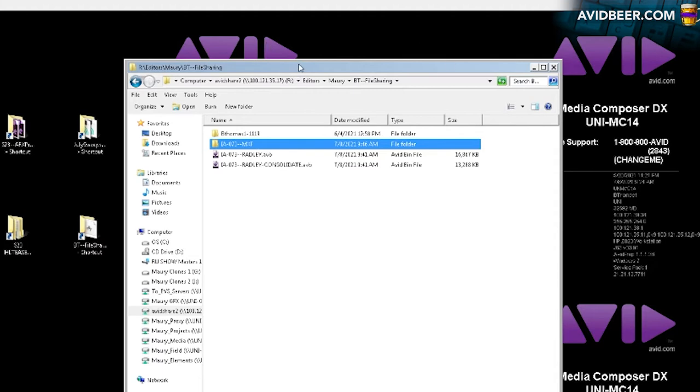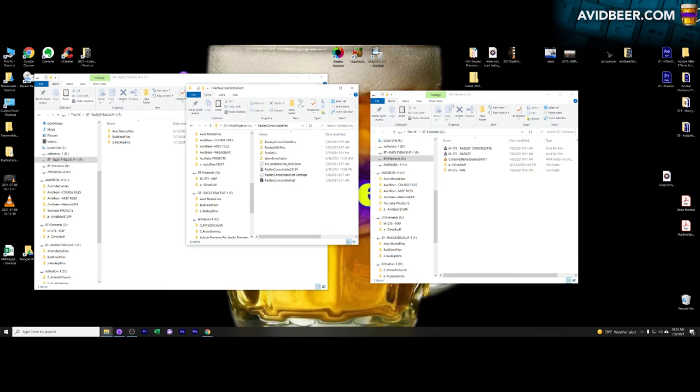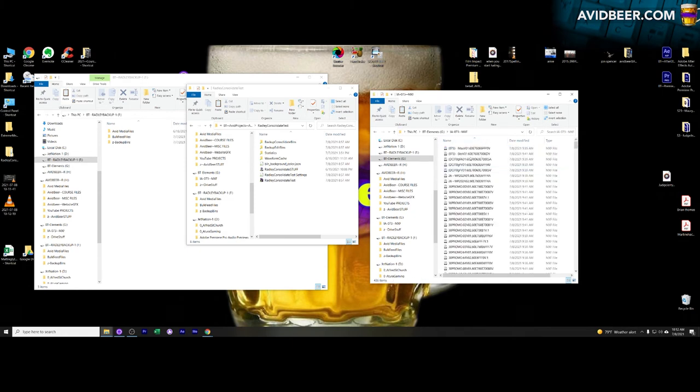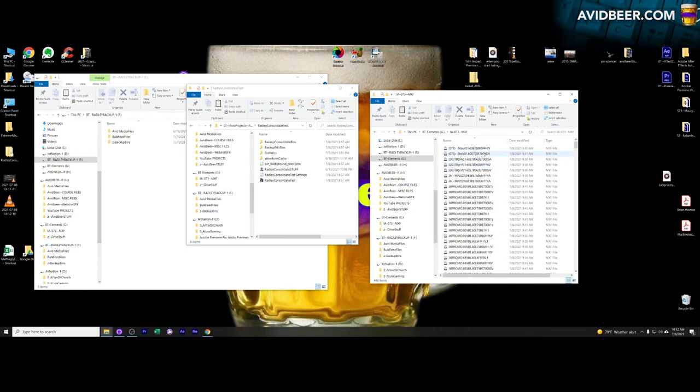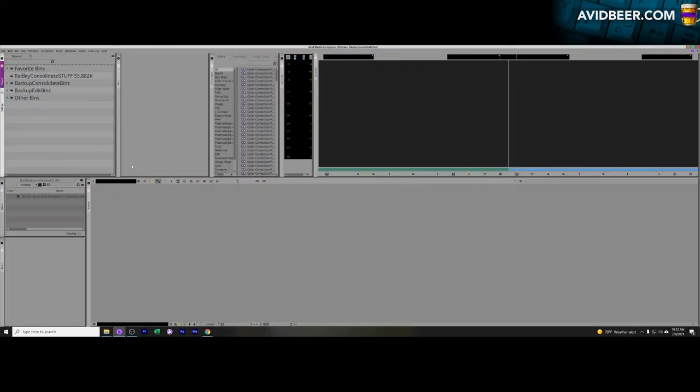Alright, so I just chugged a beer and brought in this USB drive which had the consolidate bin that I wanted and had the folder with all the Avid media files in it. So the first thing I'm going to do is bring over this bin into a project that I already have set up called consolidate.